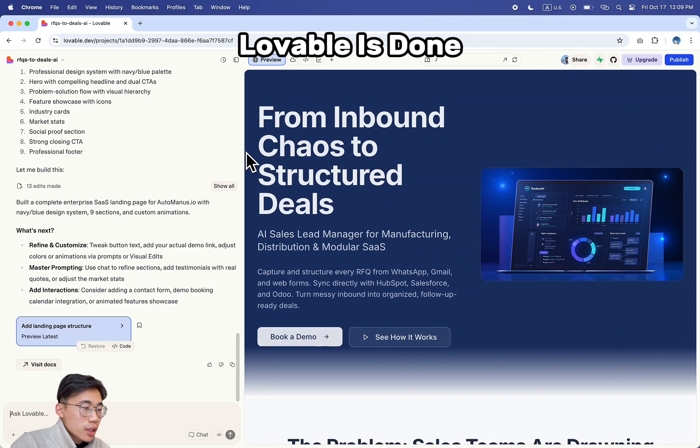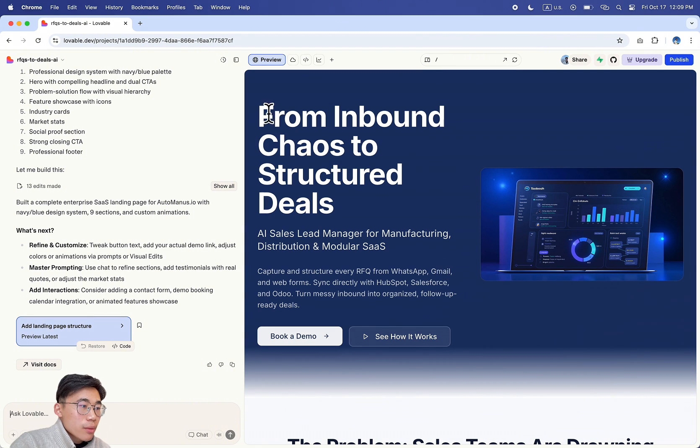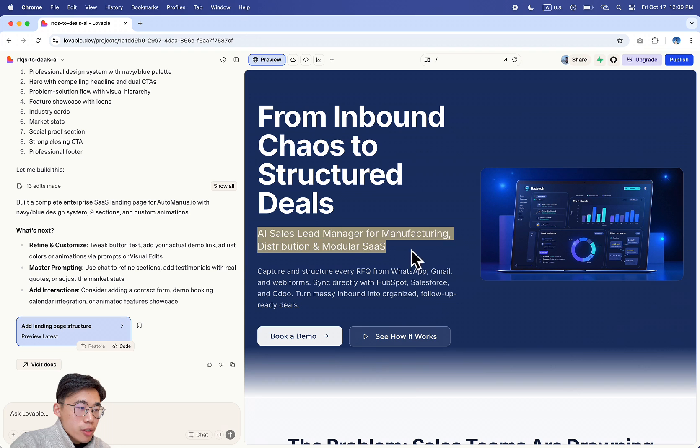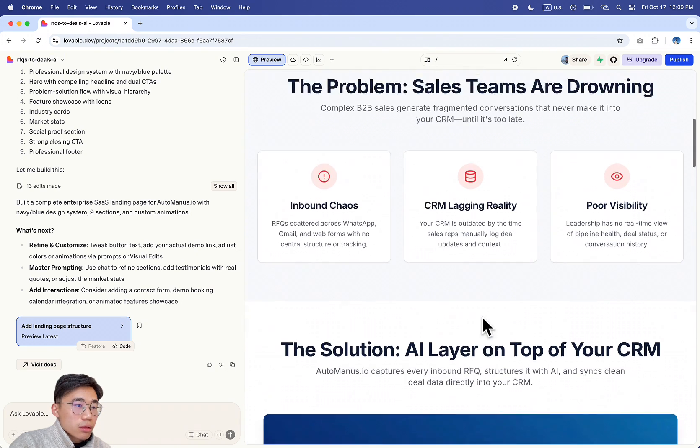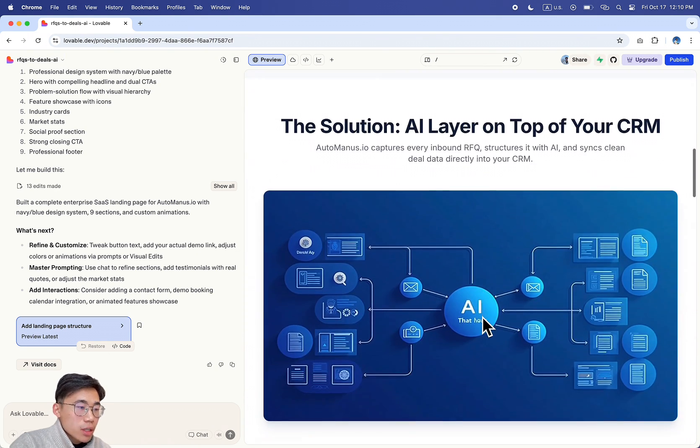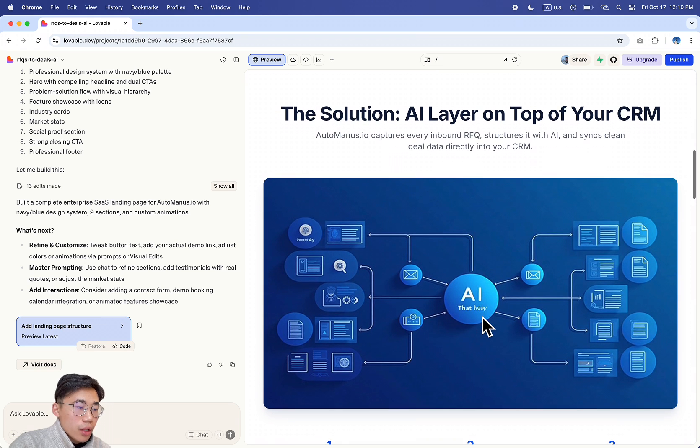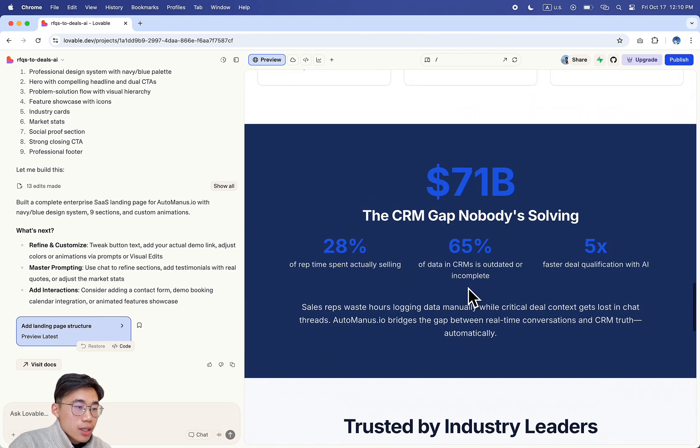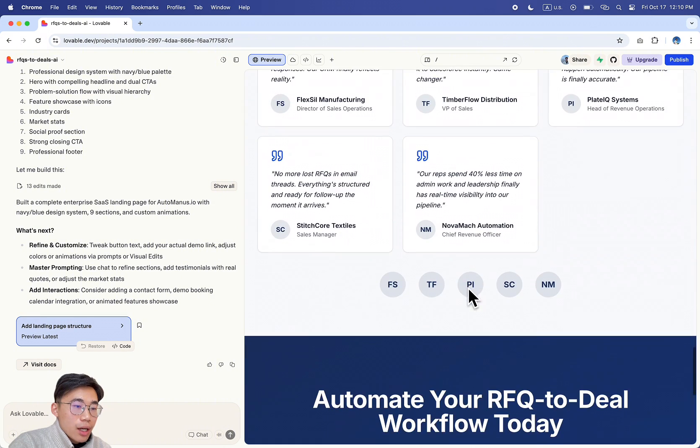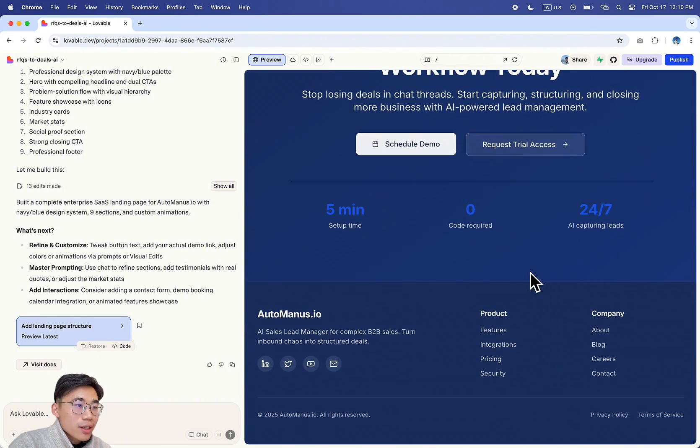Looks like Lovable is done. So let's take a look. From inbound chaos to structured deals - AI sales lead manager for manufacturing. Why do they all look the same? Well, I share the same prompts. This chart is not good. Tired for complex B2B industries. 71 billion. I feel like I'm reading a PowerPoint, to be honest.